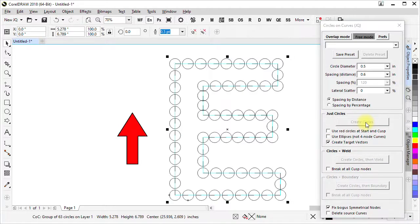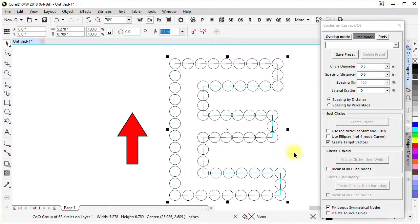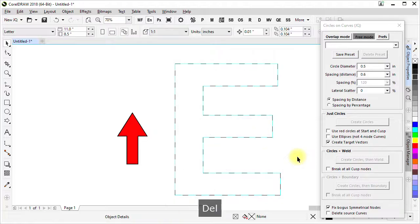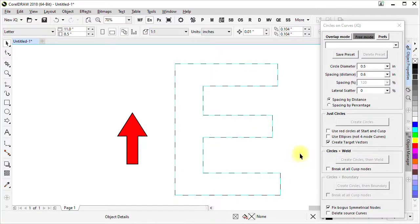When I use create circles what's selected afterwards is the group of 63 circles. I'm going to delete that right now and what's left behind are the target vectors that were created at the same time as the circles were.